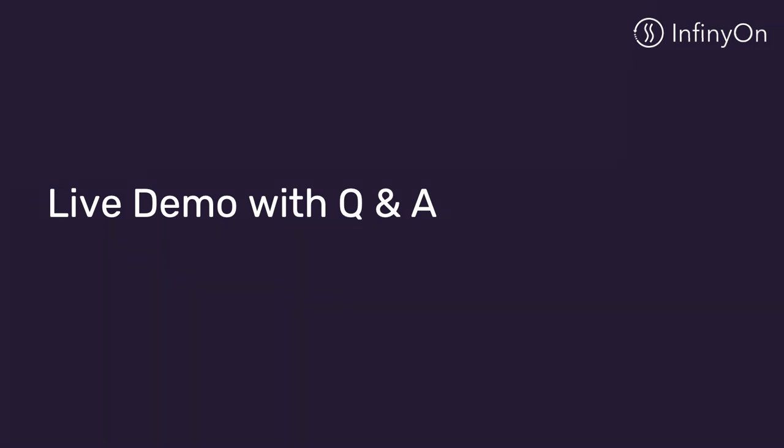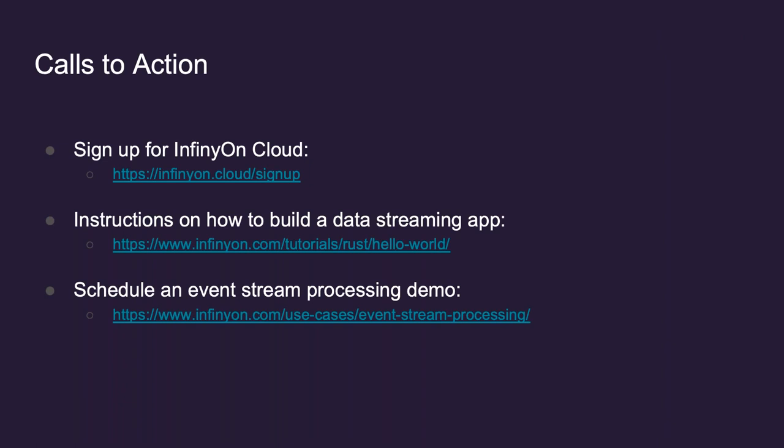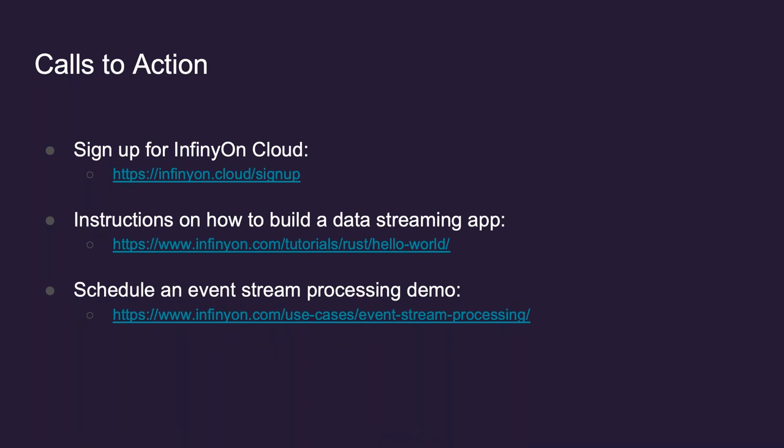Excellent. Appreciate that, Alex. So I will really appreciate the audience being so engaged and asking so many questions. We're gonna wrap this up with a few call to actions. So it's very simple. If you're interested in signing up for Infineon Cloud, which is our fully managed Fluvio service, you can do that at Infineon.cloud slash signup. Or you can go to our homepage, Infineon.com and click try now. We also have instructions on how to build a streaming app. And then we also have the ability for anyone to schedule an event streaming processing demo. And we're happy to engage with anyone in the audience if they're interested in testing out Fluvio and getting a POC up and running. We'd be happy to engage with everyone. So at this time, we're gonna wrap this up and I appreciate everyone's engagement and thank you so much and enjoy the rest of your day.